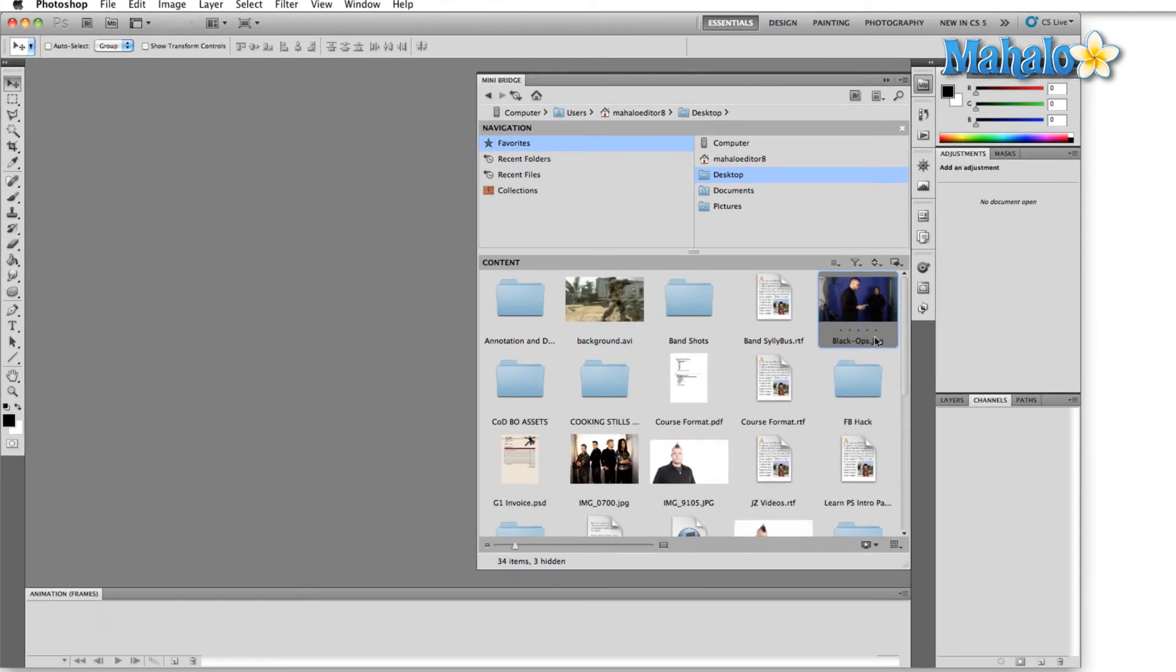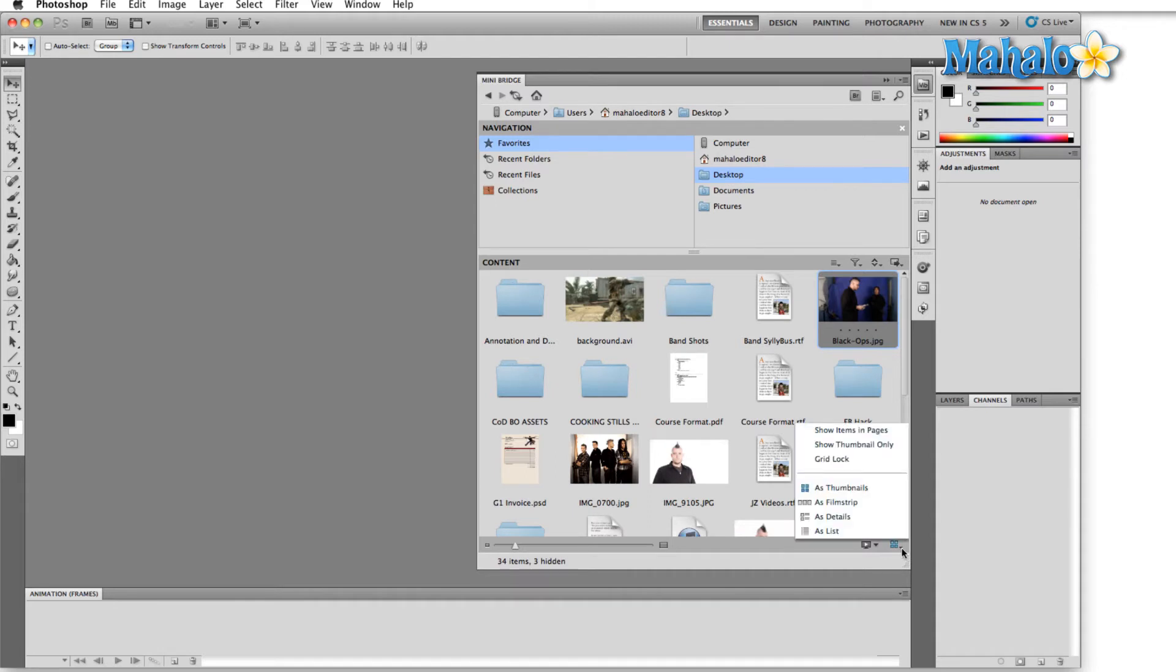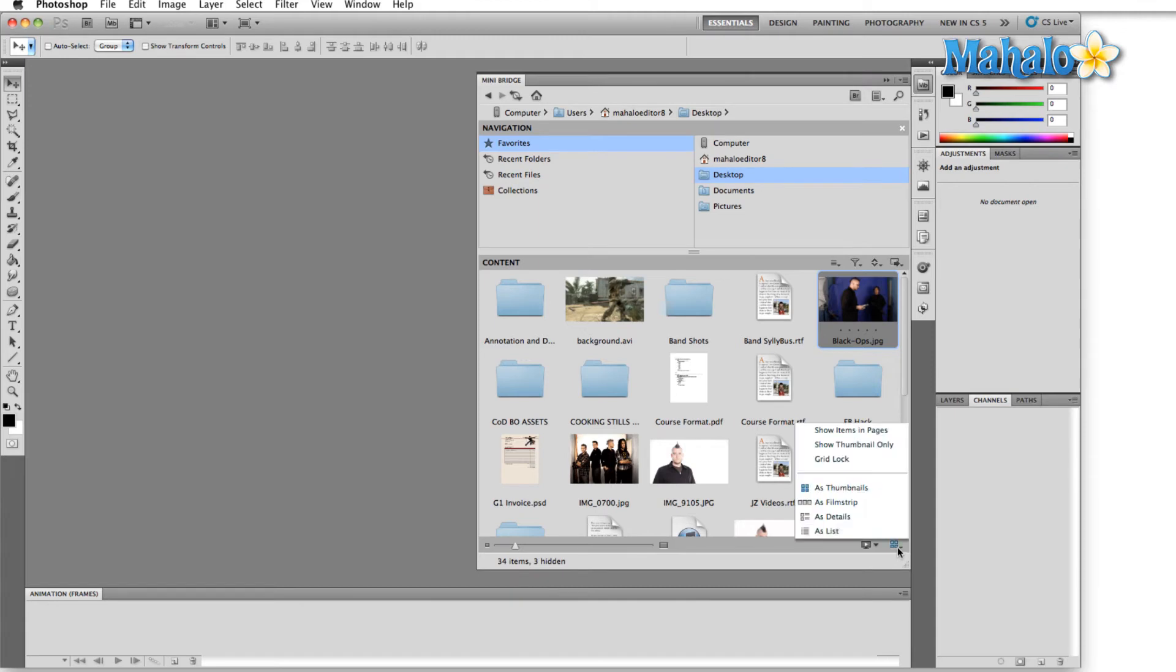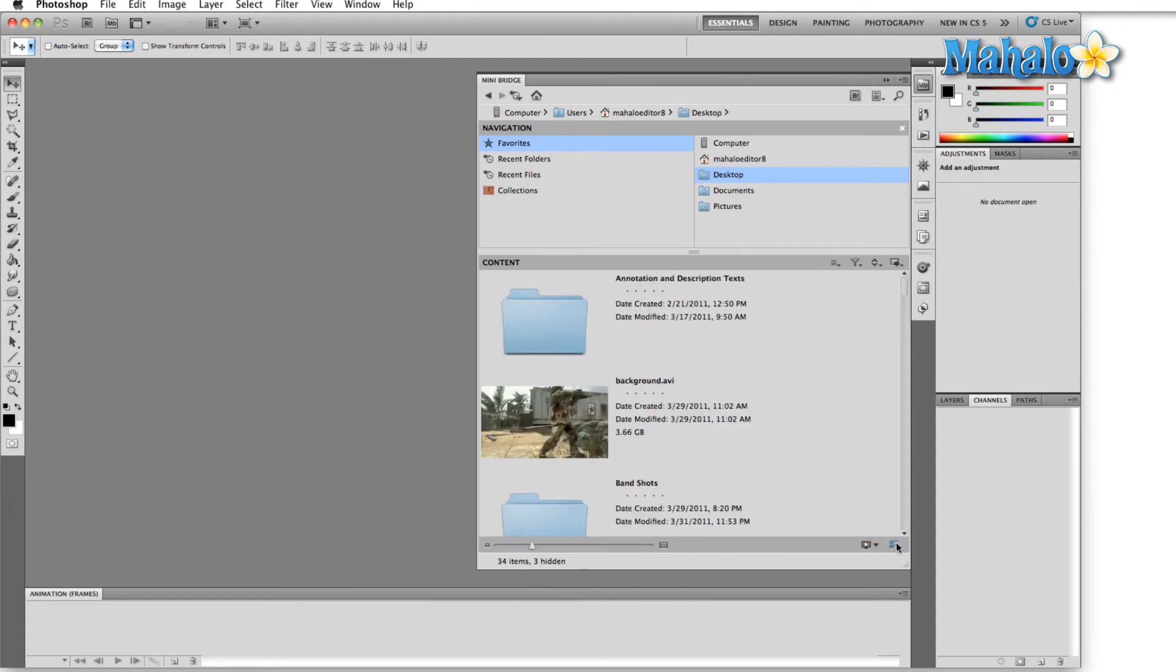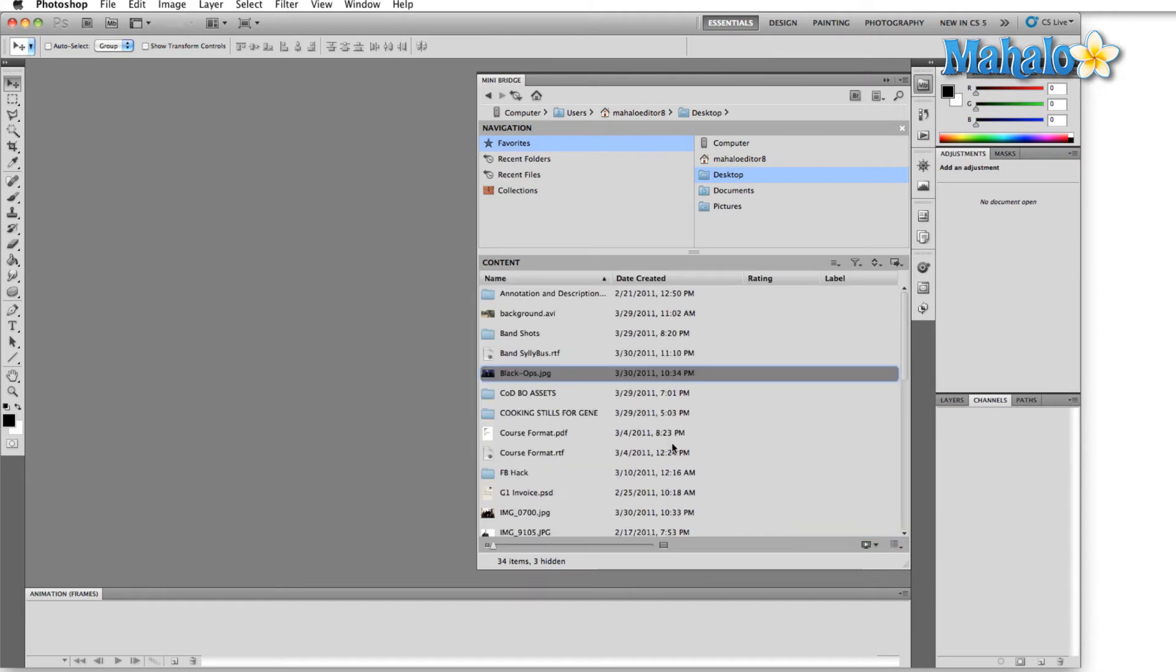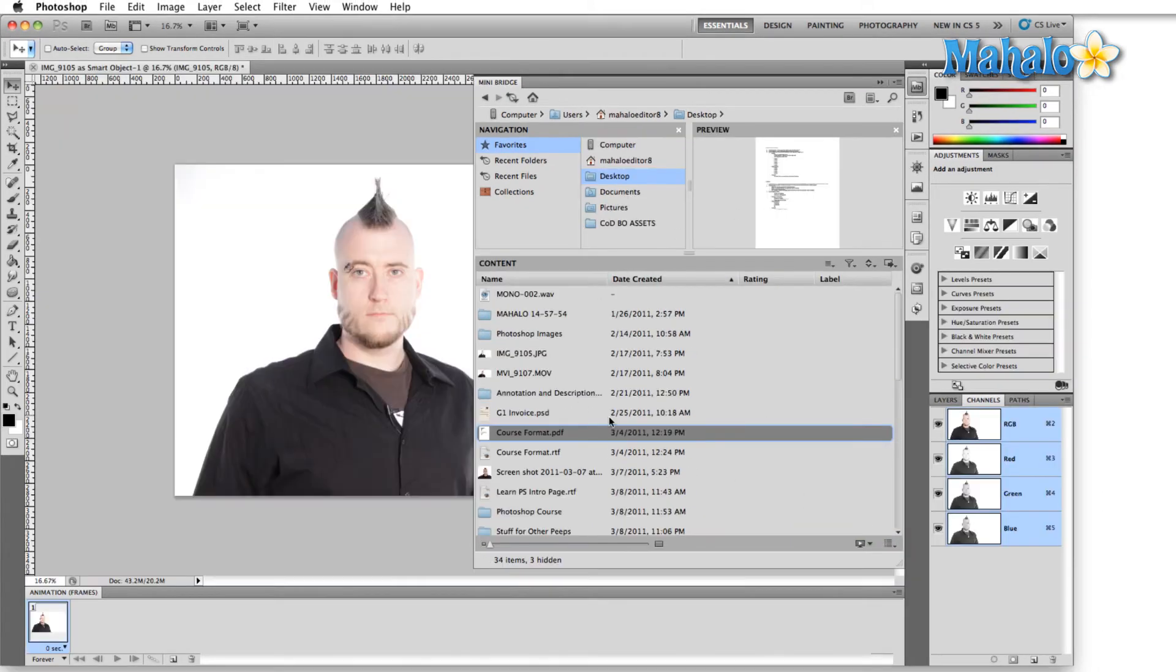Right next to the slideshow option is the view option, bottom right-hand corner again. And here we can view things as thumbnails, which is what I have now, as a film strip, or details list—pretty much all the same options that you have in any basic file browser.